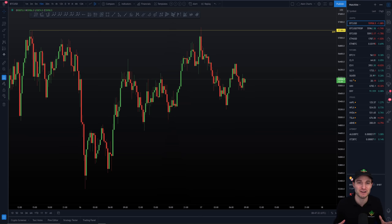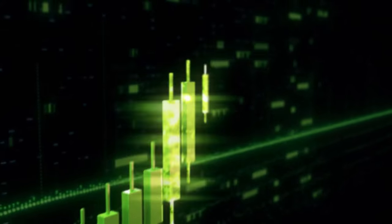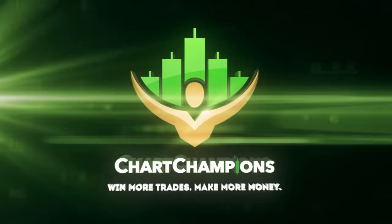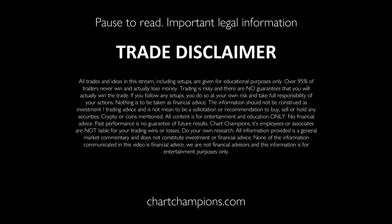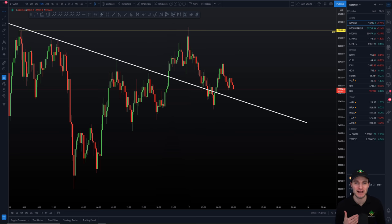You're going to thank yourself as we go into the Bitcoin chart. Ladies and gentlemen, you're going to absolutely love the video. Let's begin by just reminding ourselves how we come across to this point.